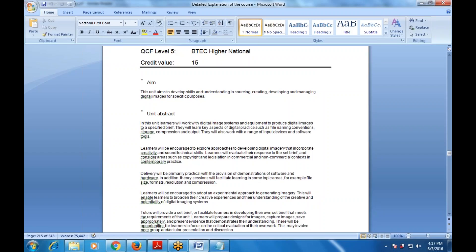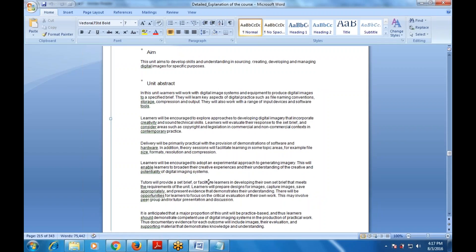Delivery will focus mainly on the practical part, with provisions of demonstrations and an experimental approach to generating imagery. The tutors will provide a set brief or facilitate learners in developing their own brief that meets the requirements of the unit. Learners will prepare designs for images, capture images, save appropriately, and present evidence demonstrating their understanding.